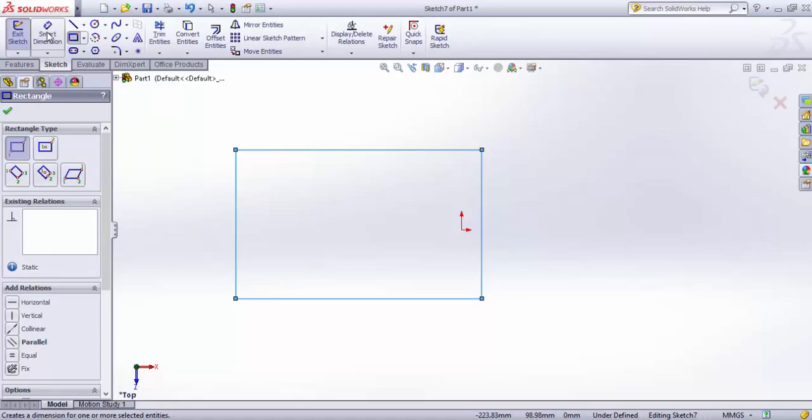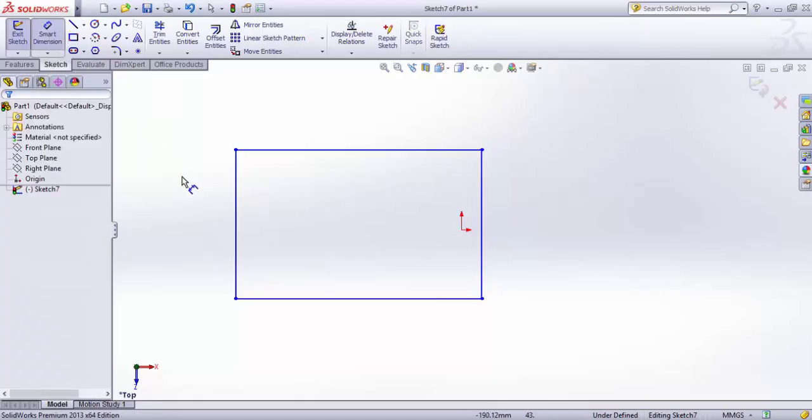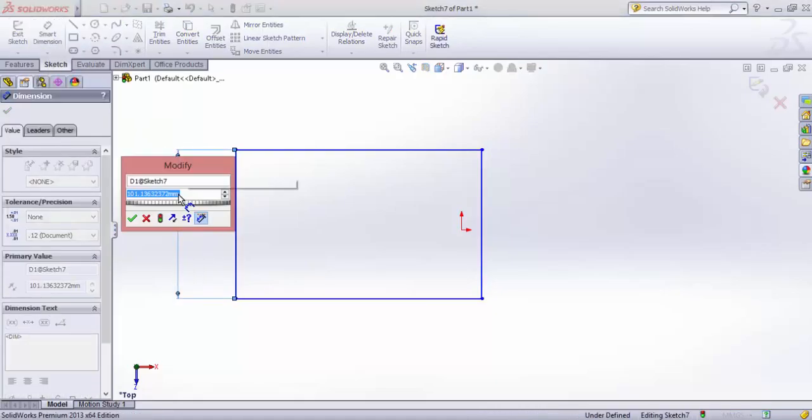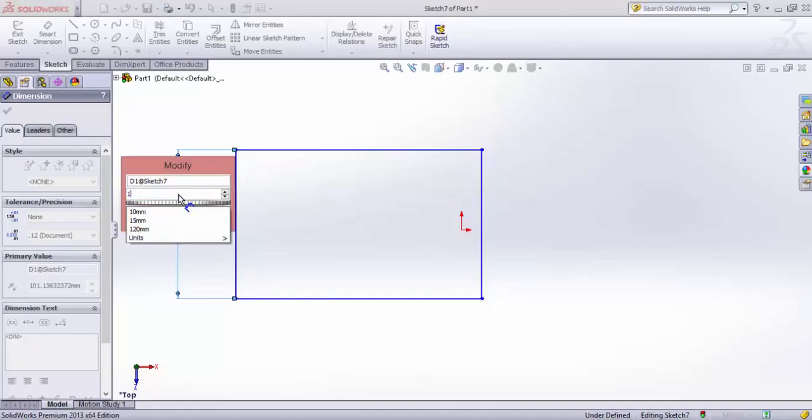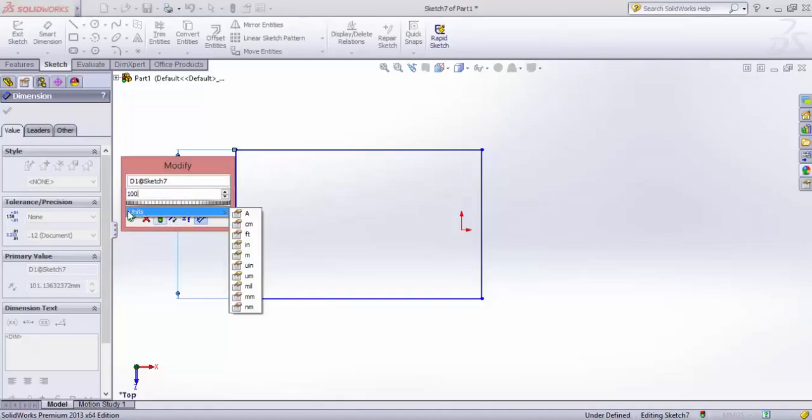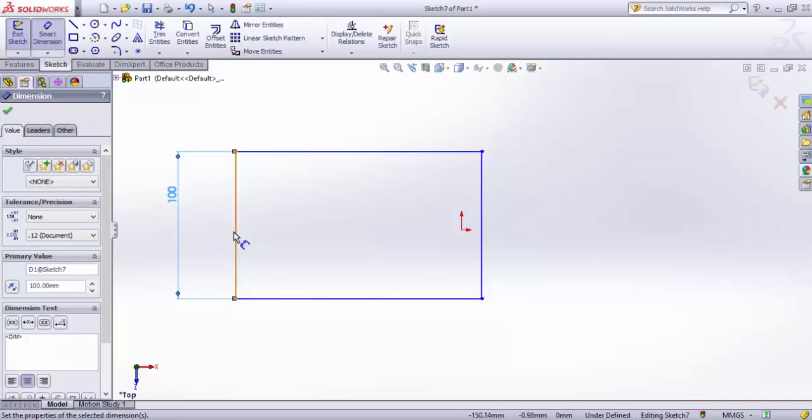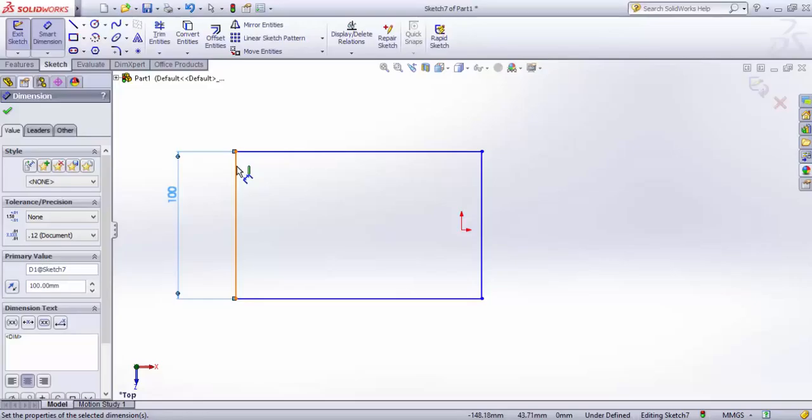I'll click smart dimension and make it 100. Now this side is 100mm length. But note that you cannot change the angle of a rectangle because it has a fixed angle of 90 degrees.